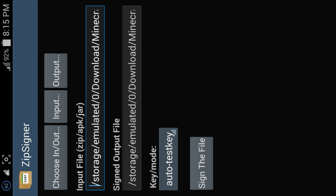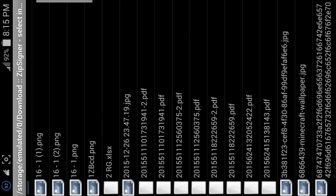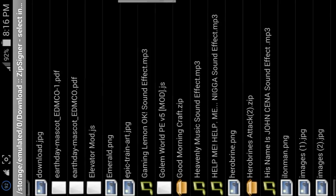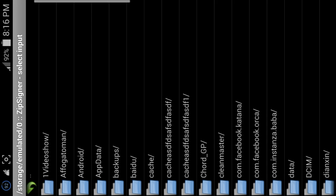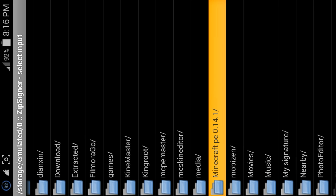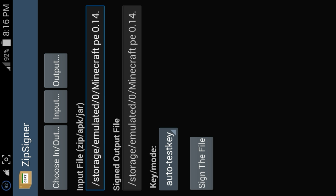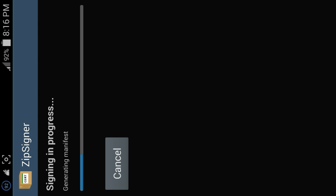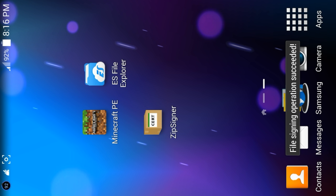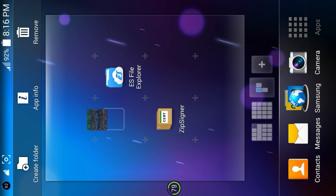On the top right of Zip Signer it says Choose In or Out — click on that. Scroll down, go to the Minecraft PE folder, and your zip folder is right there. Click on that and click Sign. The file says signing in progress — this takes very little time, just a few seconds. Come on, generate the manifest.